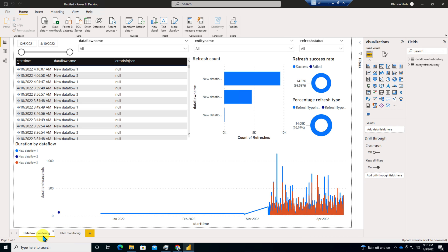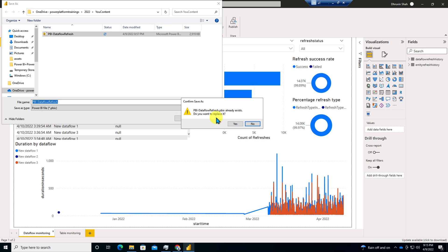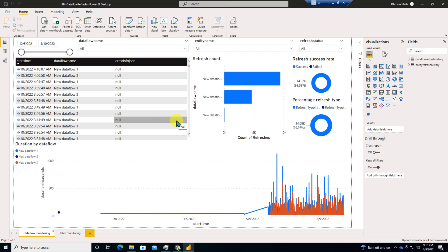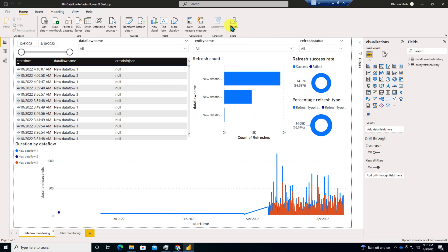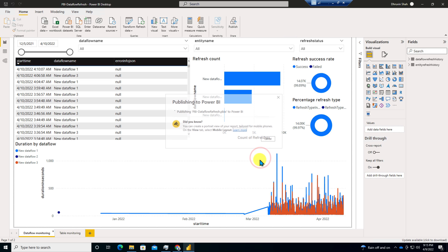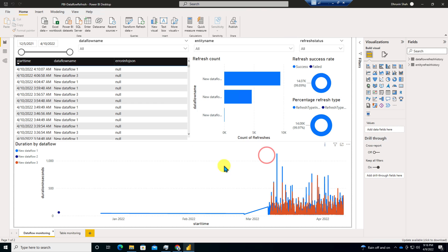Once your data is loaded, it's time to save our report. So let's save our report as Power BI data flow refresh. I just stored my report and now we need to publish this report. So let me just click on publish and I'm publishing this report to my workspace. So I published this report.